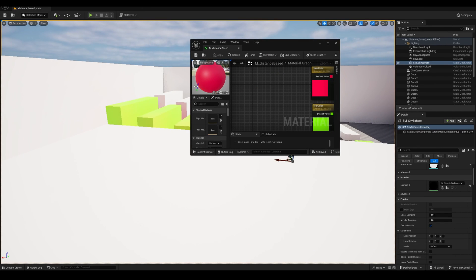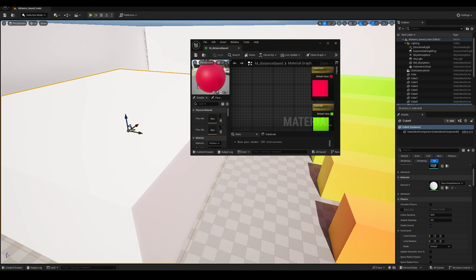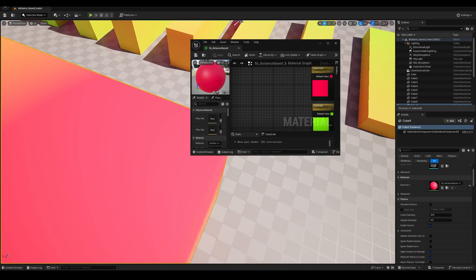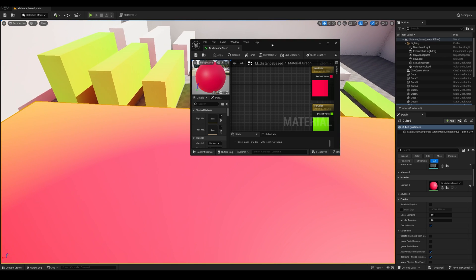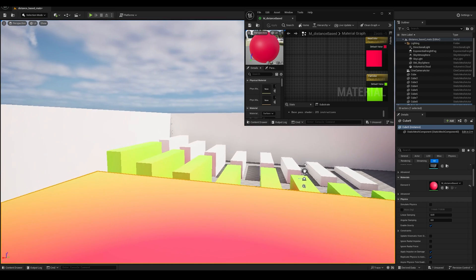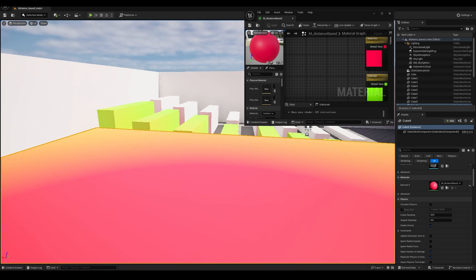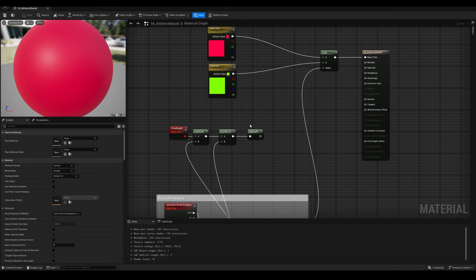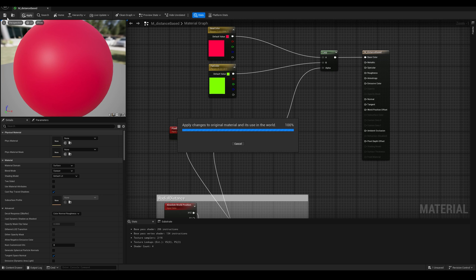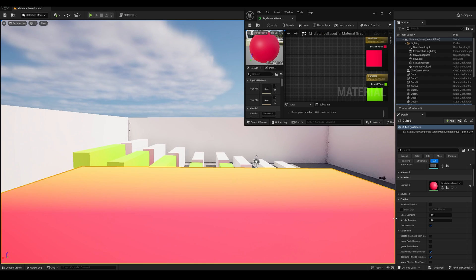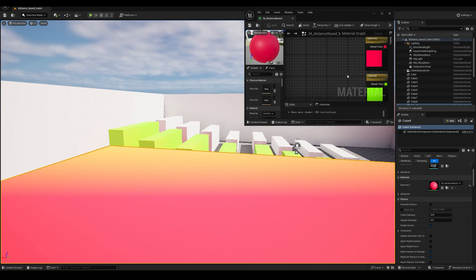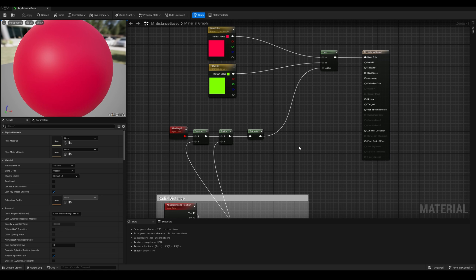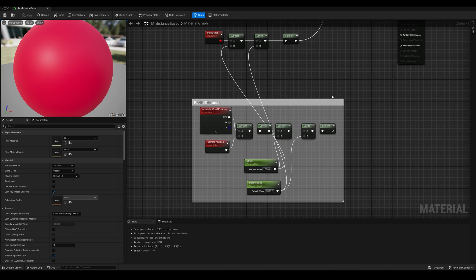Perfect. Now before we change this, let me apply this material to this larger cube that I have here. So with radial distance, we can see that the area where the colors are changing is based on the radial measurement, so we have this arc as the pixels get farther away from the camera. Now when we change this by the pixel depth method, let's reconnect the alpha, hit apply and save. Now instead of an arc we have a line, because now this distance is measured to the camera plane, which is perpendicular to the camera view direction.